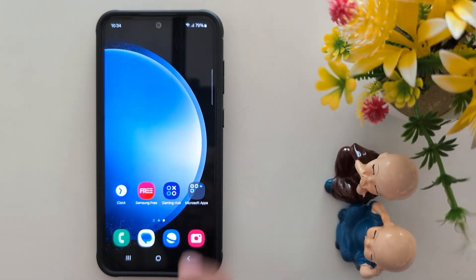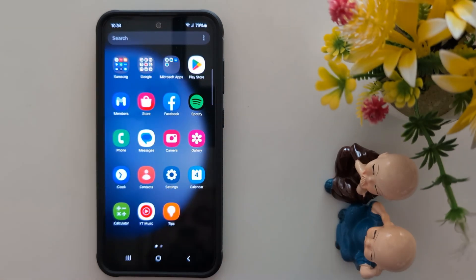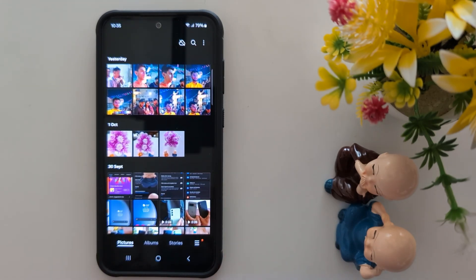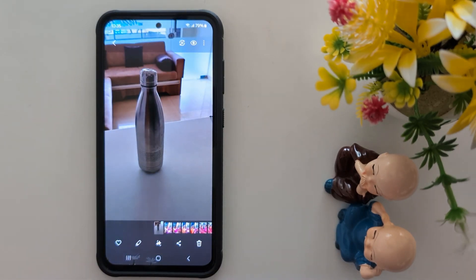How to use Object Eraser to remove unwanted objects from an image on Samsung Galaxy S24 FE and S23 FE. Open the app drawer on your device, tap the Gallery app, and select the photo you want to remove an object from.